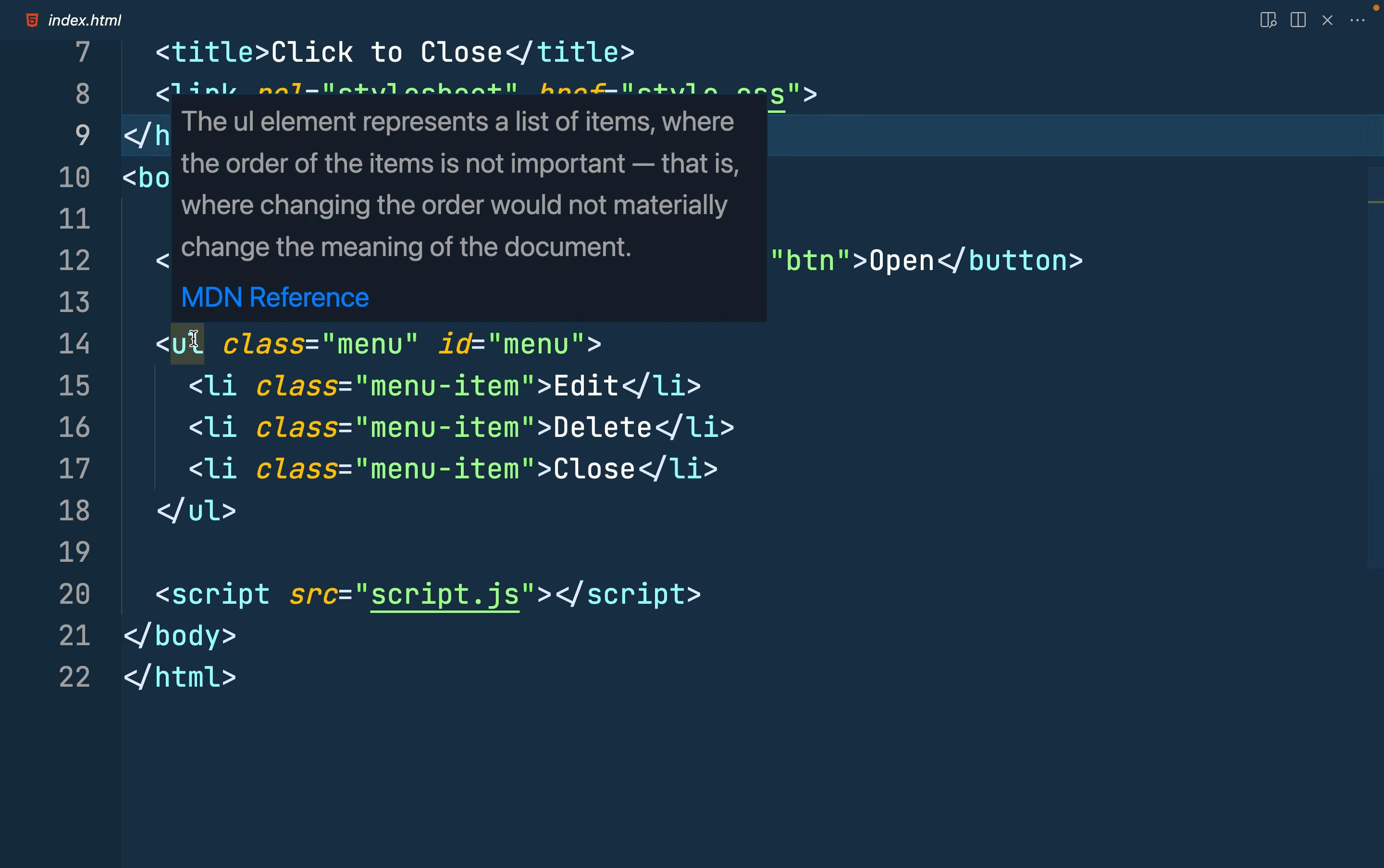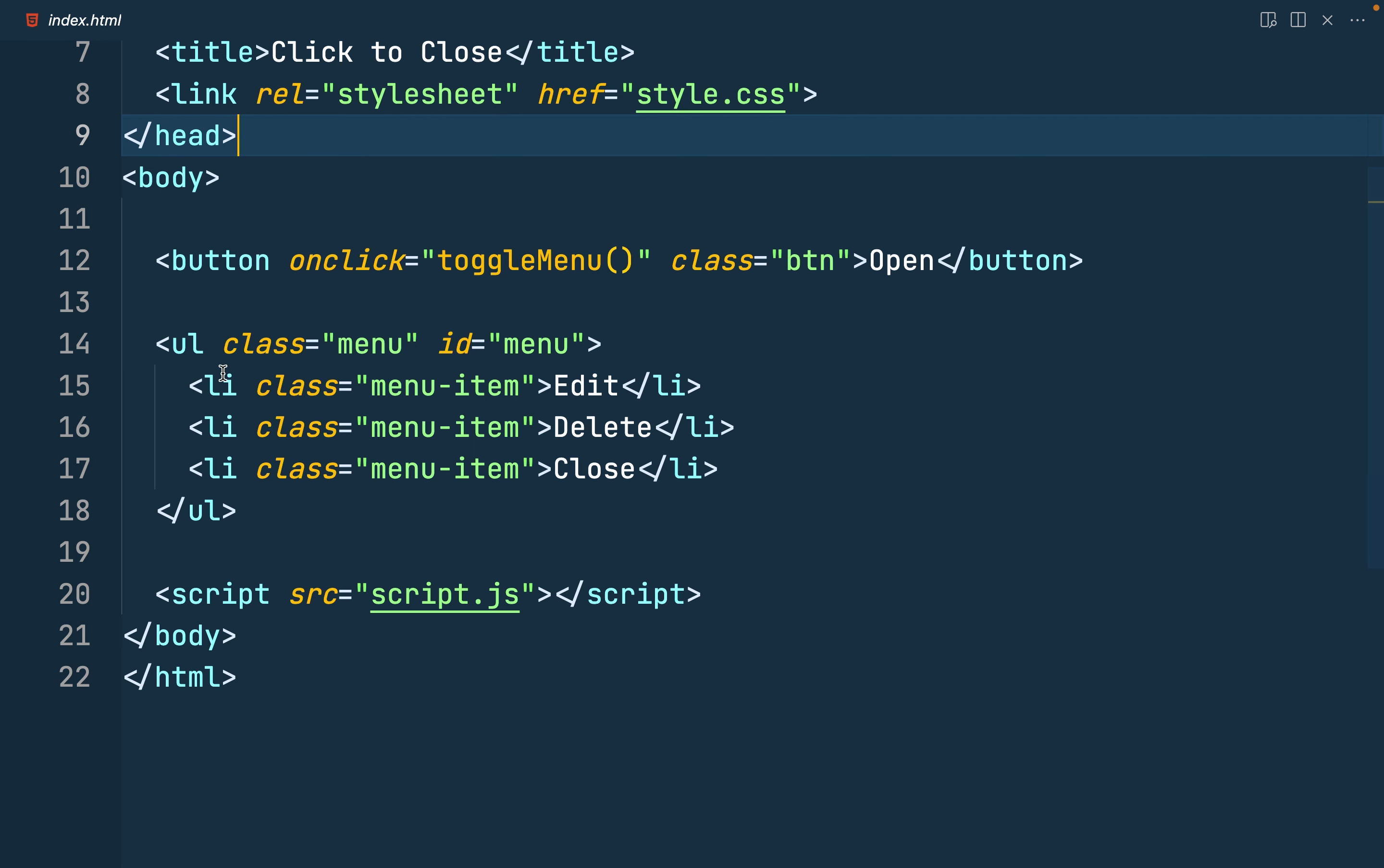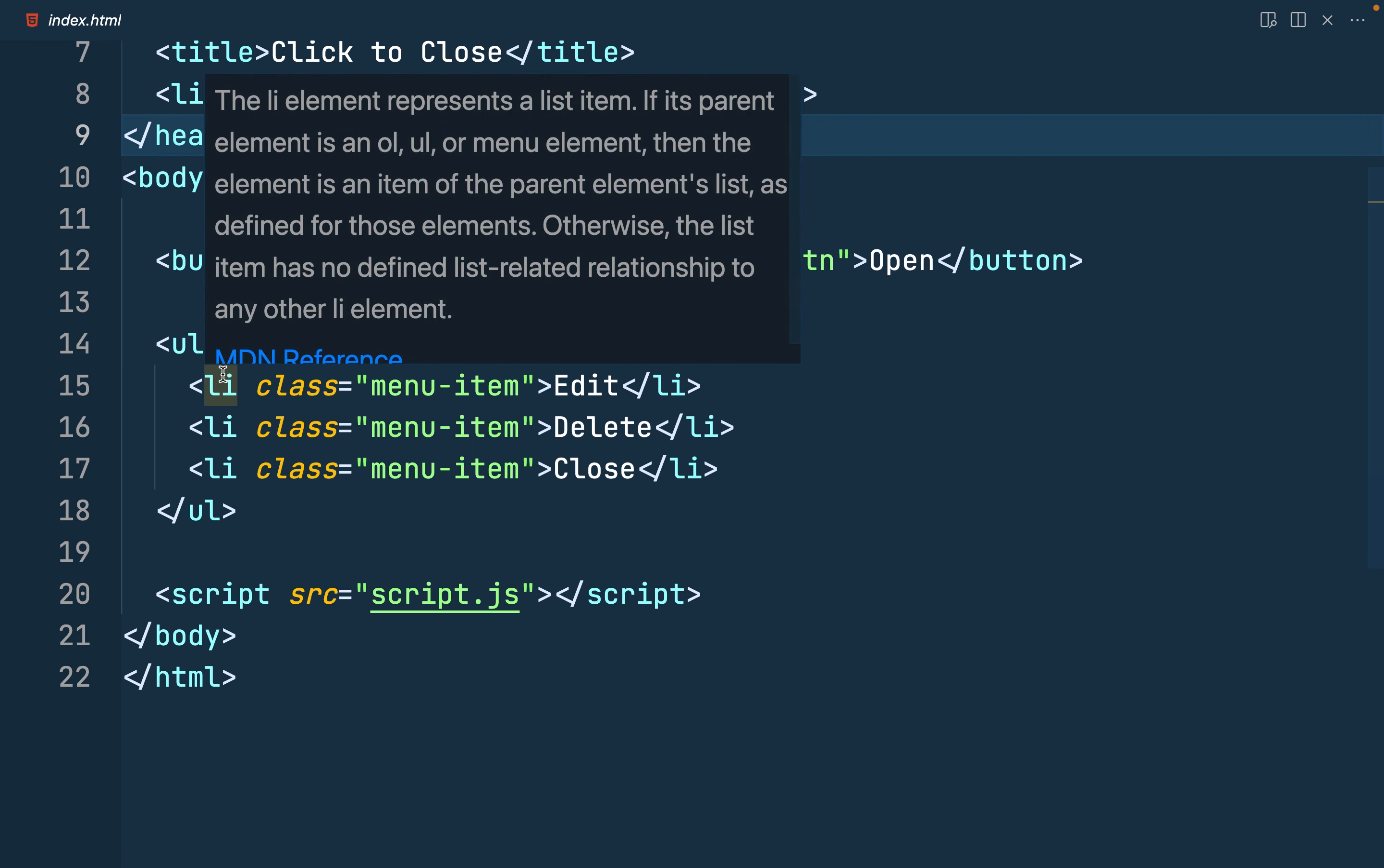Then I have an ordered list with a class of menu and id of menu. Then I have three list items with a class of menu item, that's the edit, delete and close. And then I have the link to the style file and then the script.js file.